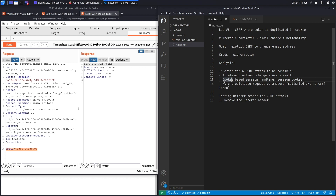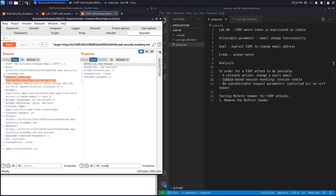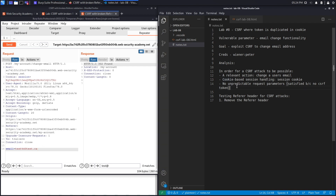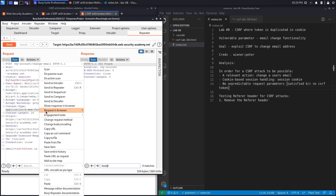The second condition is cookie-based session handling — the application uses a cookie called 'session', so this is satisfied. The third condition is no unpredictable request parameters. The only parameter is the email address, which is predictable and attacker-controlled. There is no CSRF token. At first glance this looks vulnerable to CSRF, so let's try the attack.